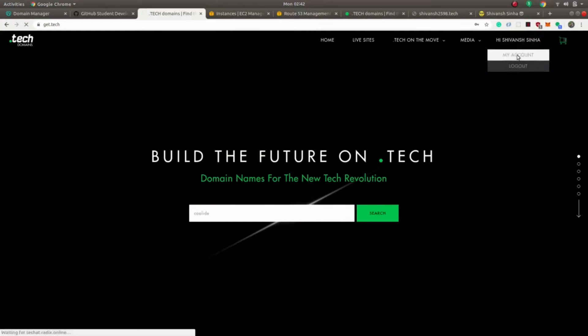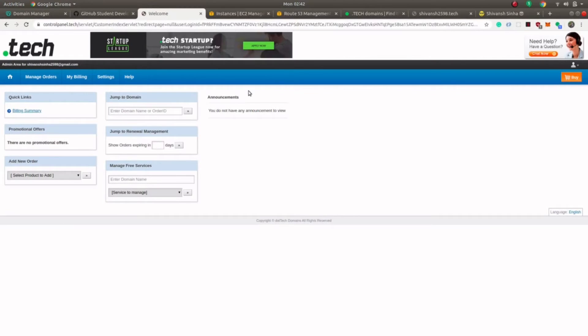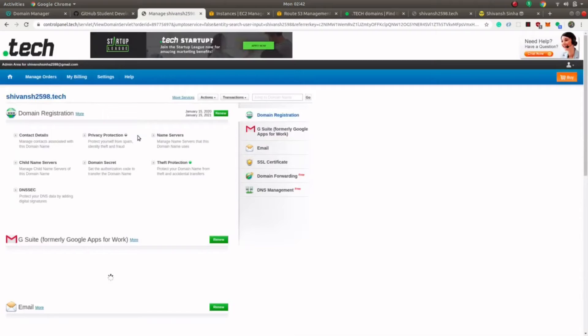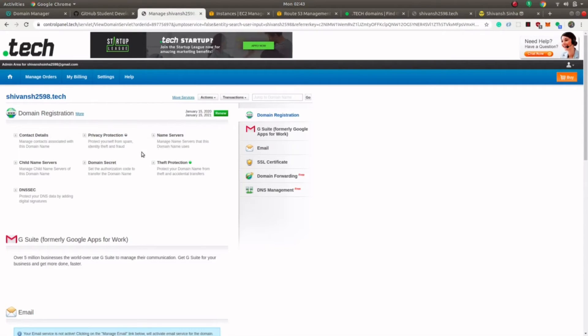Go to your account — it will take a couple of minutes and it's pretty simple to purchase. On the .tech domain website, find a domain name of your choice that is available, then use your Student Developer Pack to purchase it for free for one year. In 'Jump to Domain,' write the name of your domain — in my case it is shivansh2598 — and click Enter. This will fetch all details about the domain. There are several options here; the most important one is the name server.